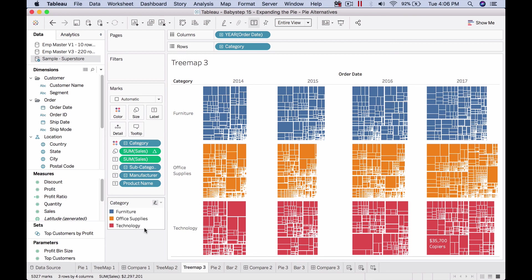Is it changing over the years? Are our top ten customers consistent in terms of their percentage of sales? Some of these questions over time are easily answered using this representation called tree map.